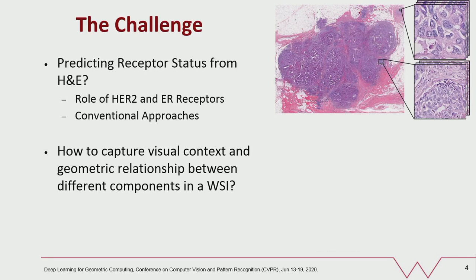Typically it is not possible for pathologists to use these images for determining receptor status and specialized additional tests are required. However the predictive value of using H&E stained whole slide images for this purpose is being realized, and the development of machine learning methods for various diagnostic problems in computational pathology is a very active area of research.